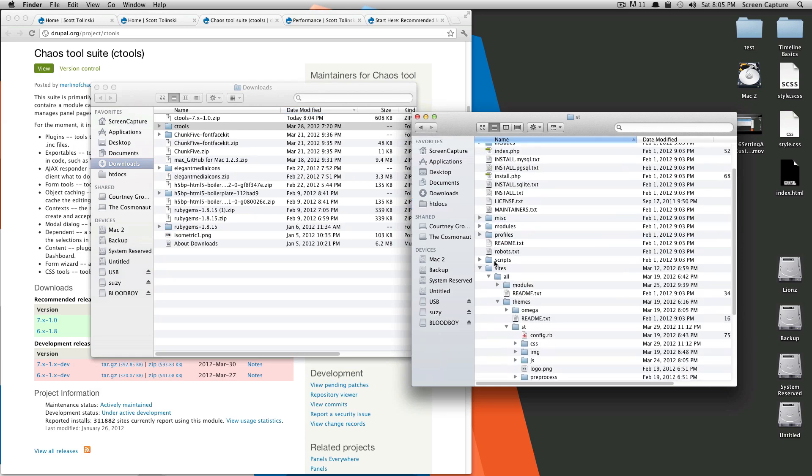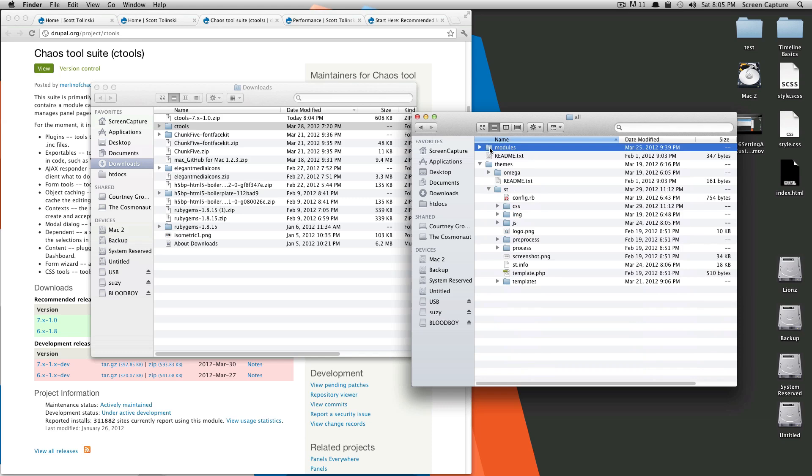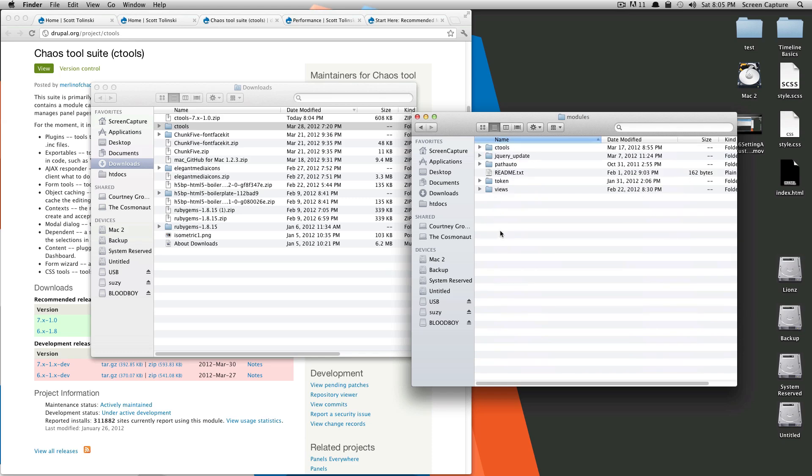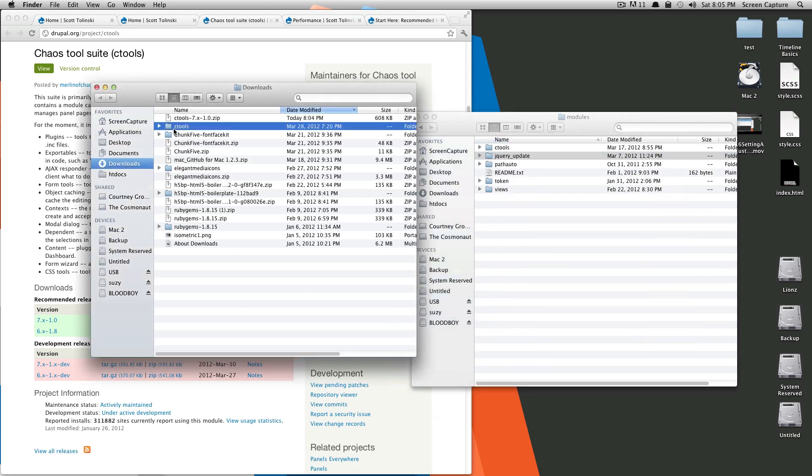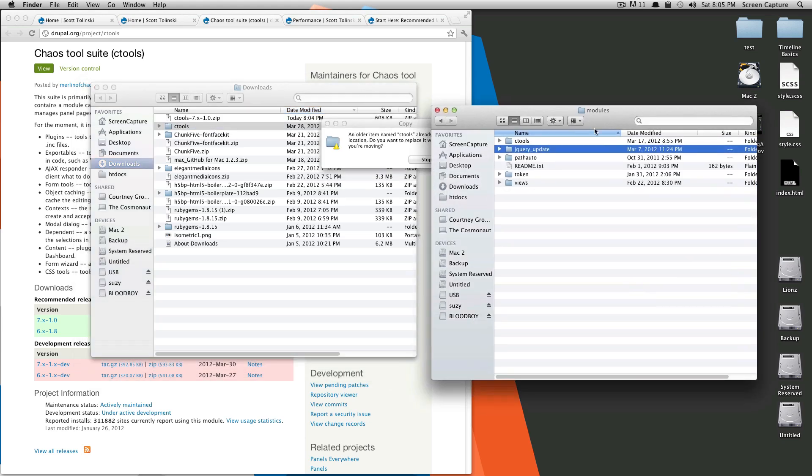We're going to go to sites, all, and then modules. And then here we have just the modules that we've installed. Just like when we installed them, you're going to click and drag your folder into the module folder.